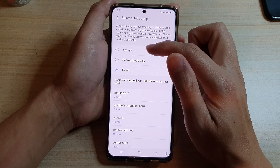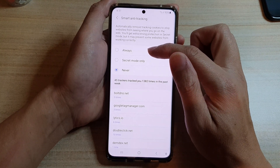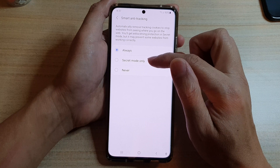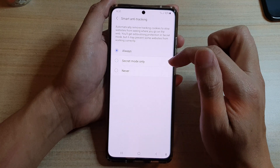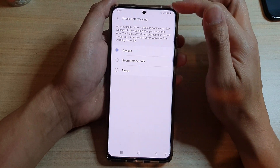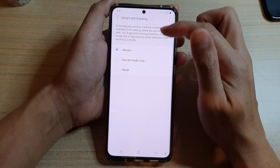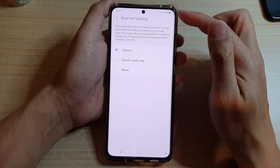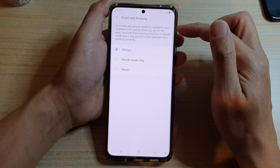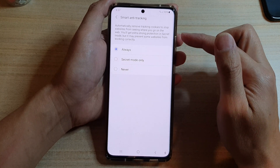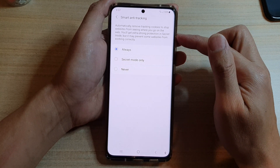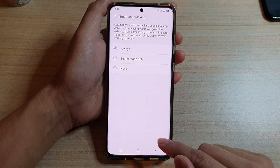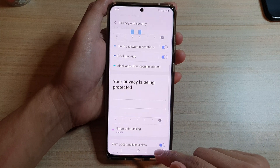To turn it on, you want to choose Always, or you could choose Secret Mode Only. If you want to turn on Smart Anti-Tracking, choose Always — this will automatically remove tracking cookies and stop websites from seeing where you go on the web. And that's it.